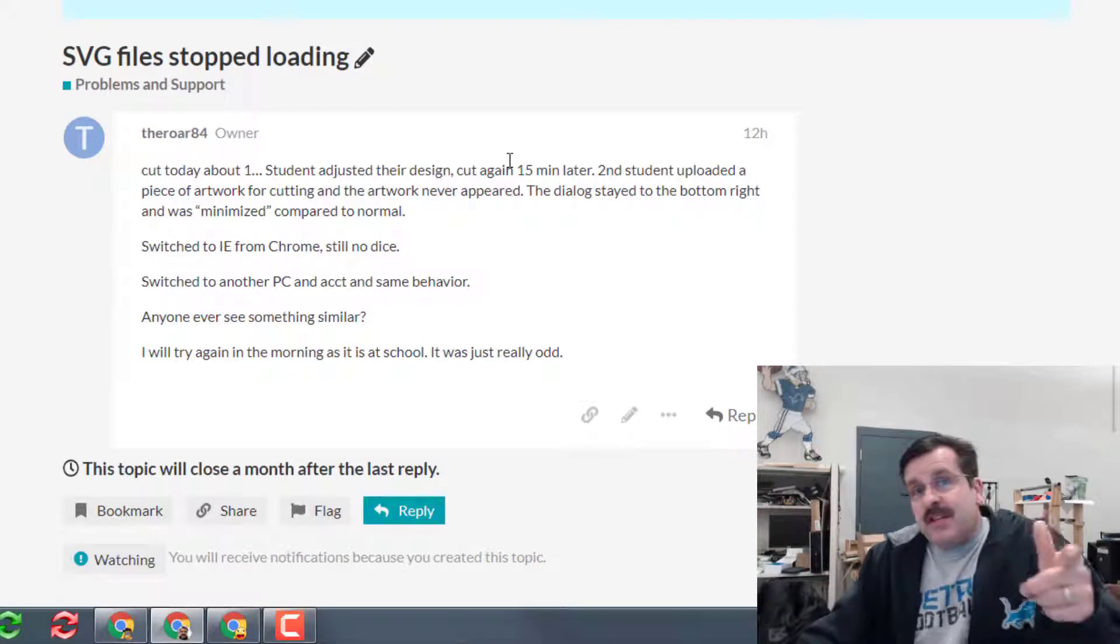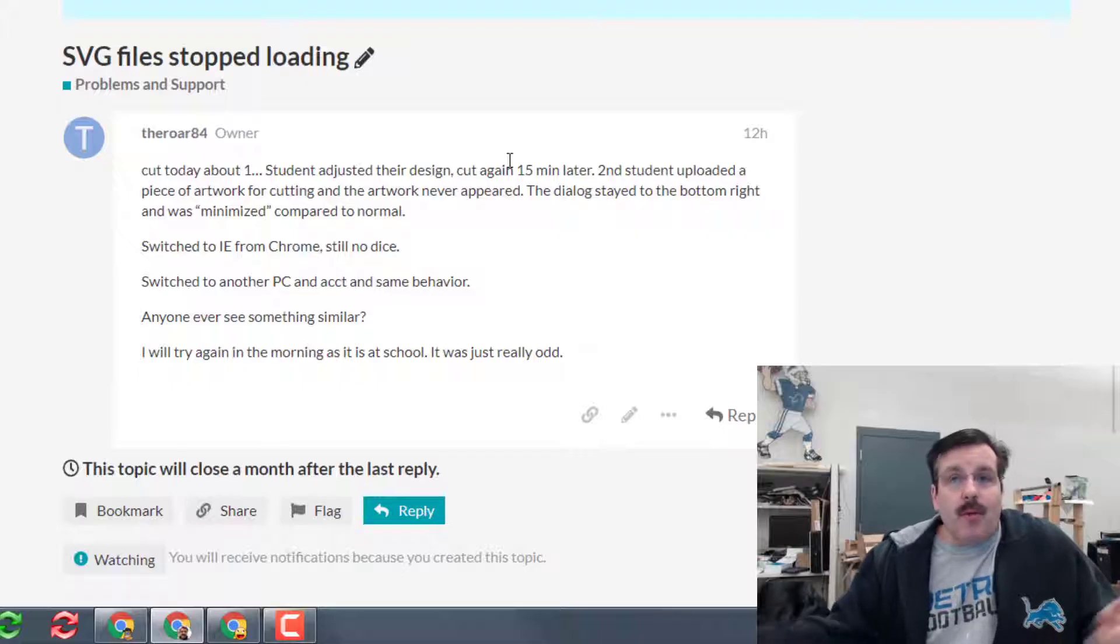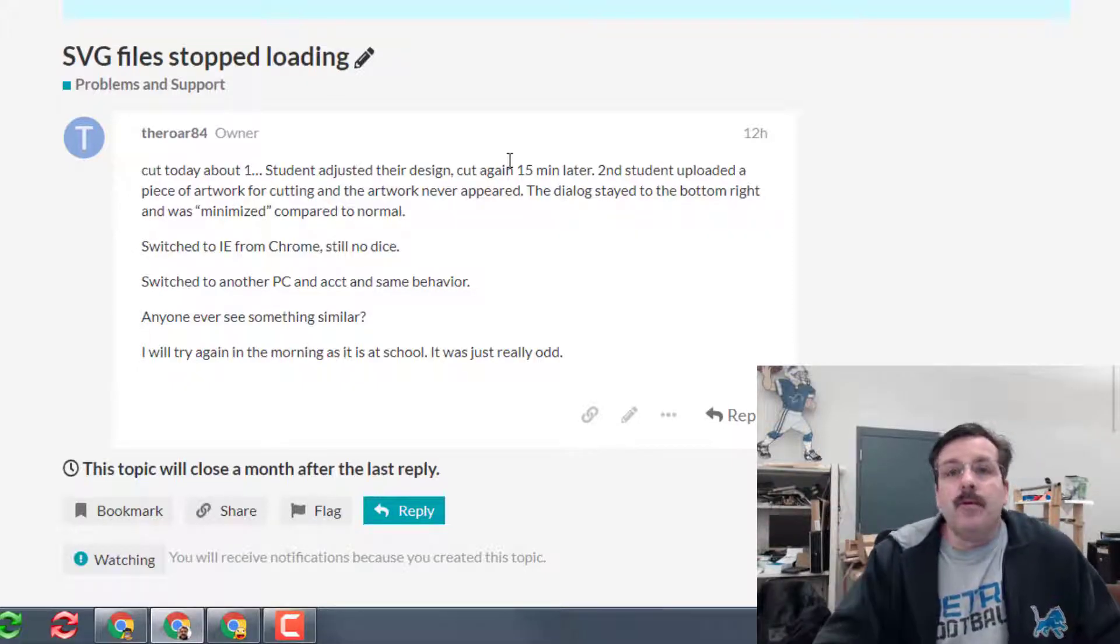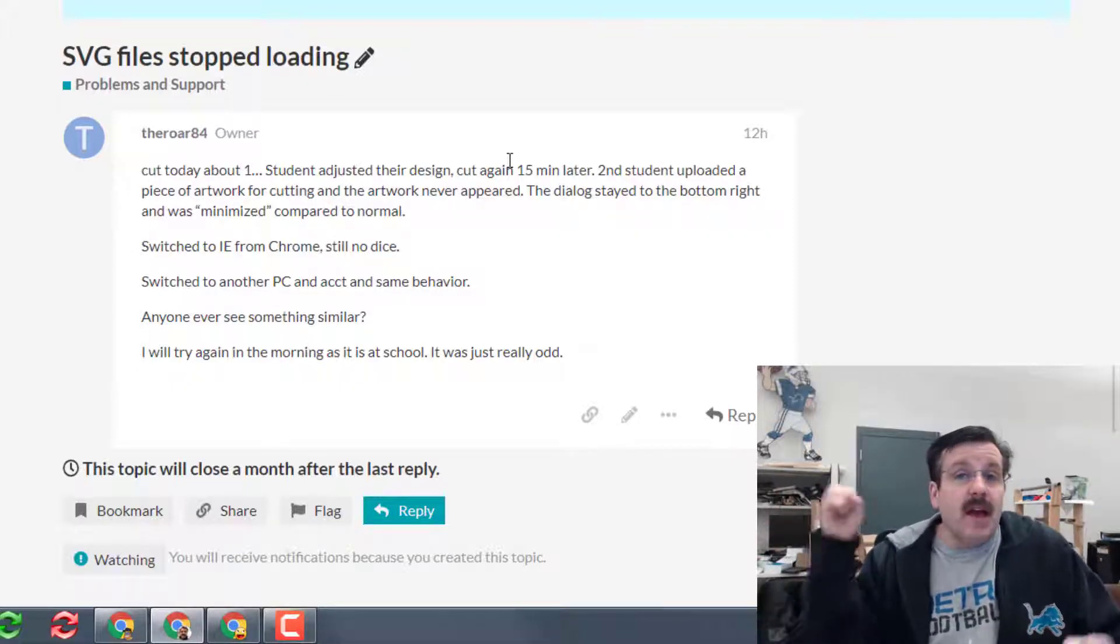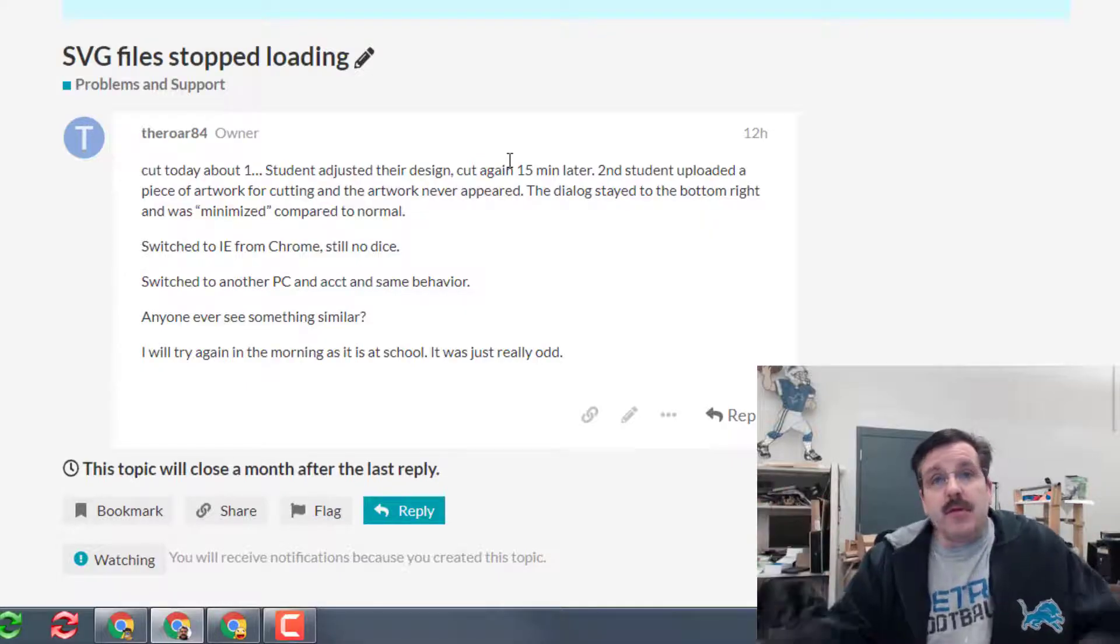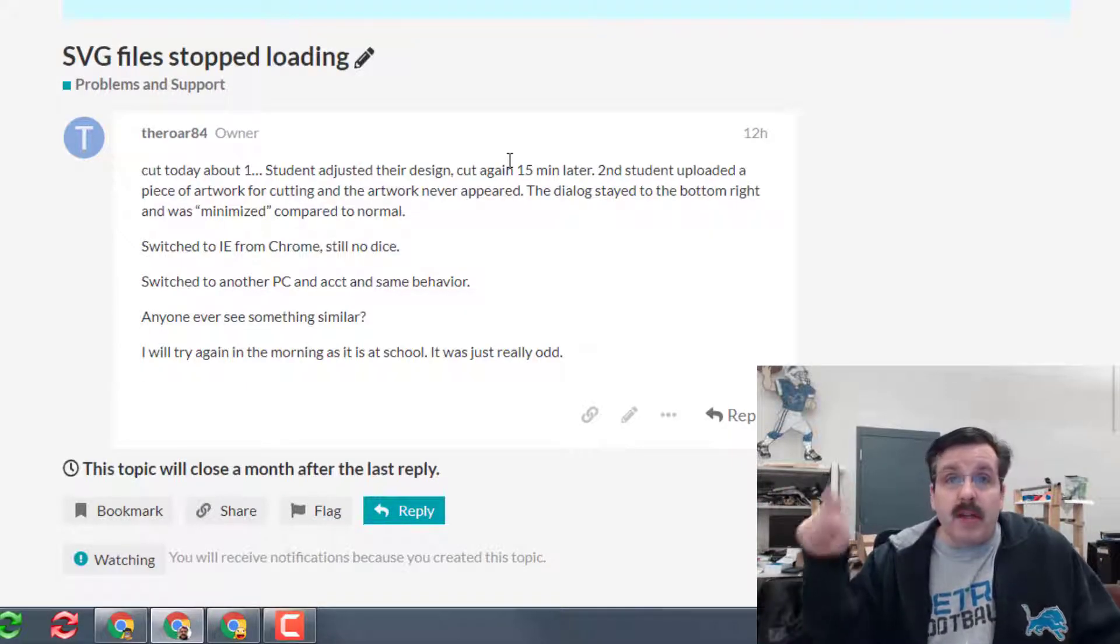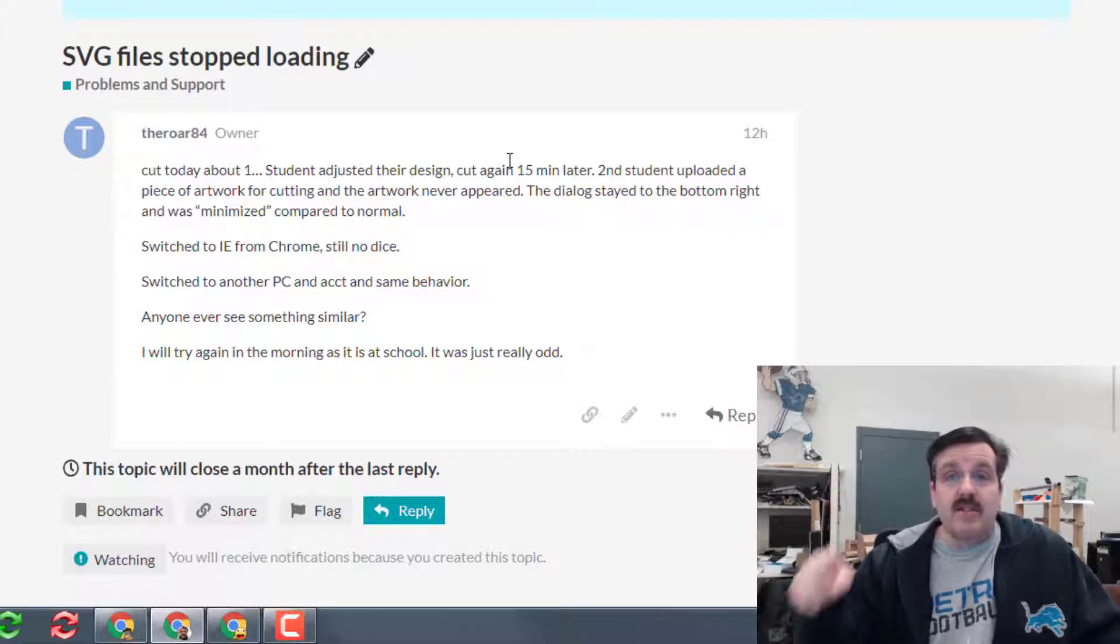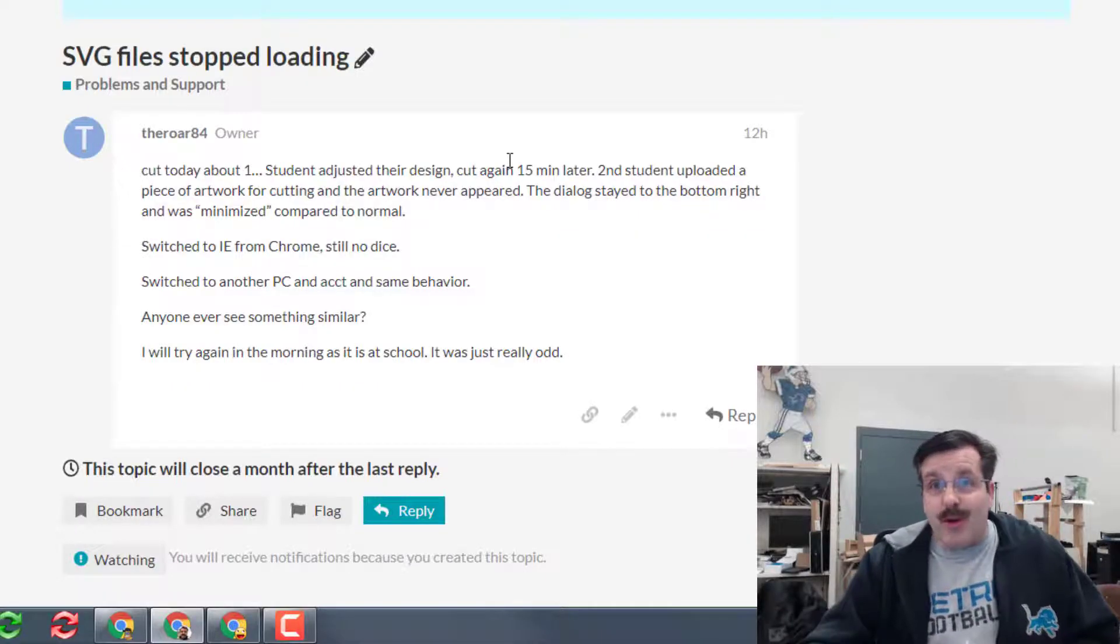Hey there Glowforge friends, it's me HL mod tech or Mike Harmon. Yesterday I posted in the forums that I was having troubles. I'd been cutting all day, things were groovy. I had a student create a project in Tinkercad. When they exported it, we went to the app and we had a strange behavior.